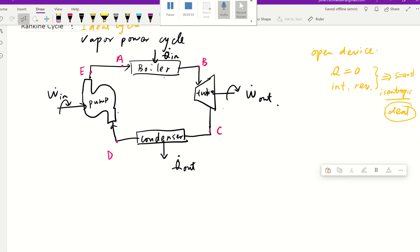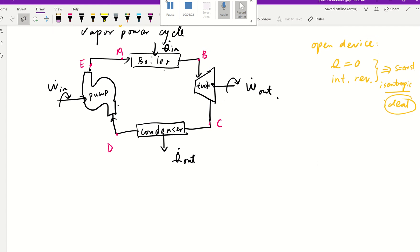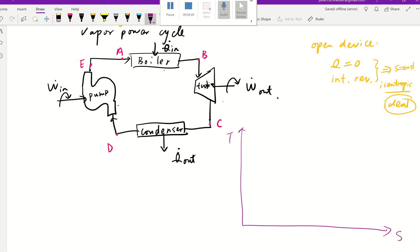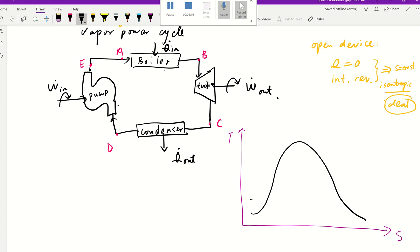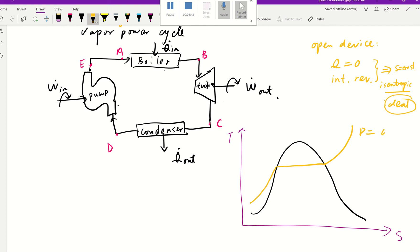We're going to base on this assumption for our discussion of the Rankine cycle, and translate it into our T-S diagram. I'm going to draw our T-S diagram here — temperature and entropy. To do that, we'll draw our dome shape. The left side will be compressed liquid, inside the dome will be a saturated liquid-vapor mixture, and the right side will be superheated vapor. We'll also draw a constant pressure line — P is constant.